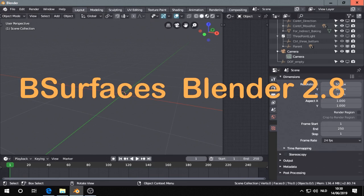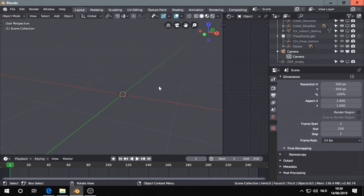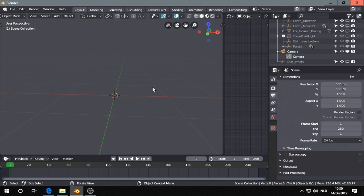Hi, I'll show you a few tips about the B-Services add-on that's built in Blender 2.8.